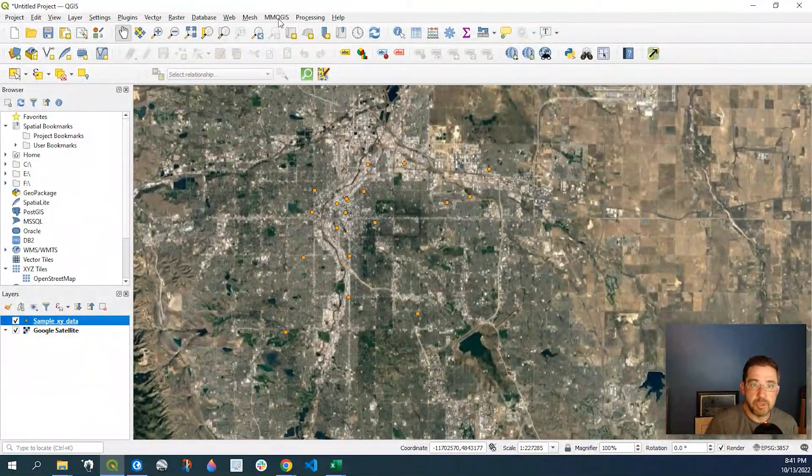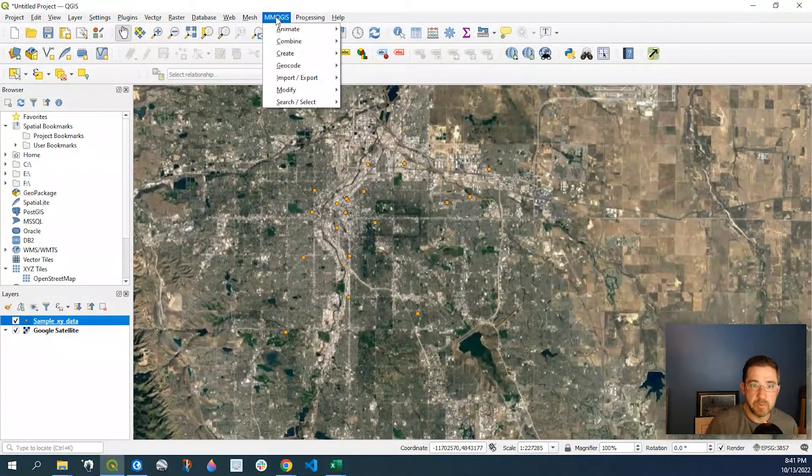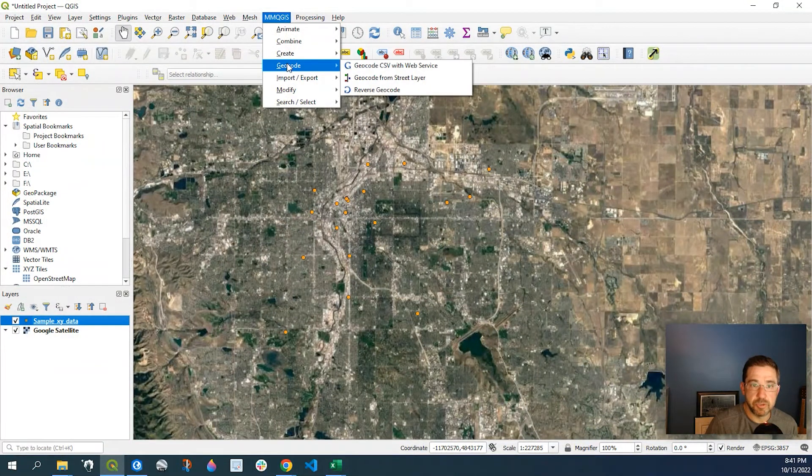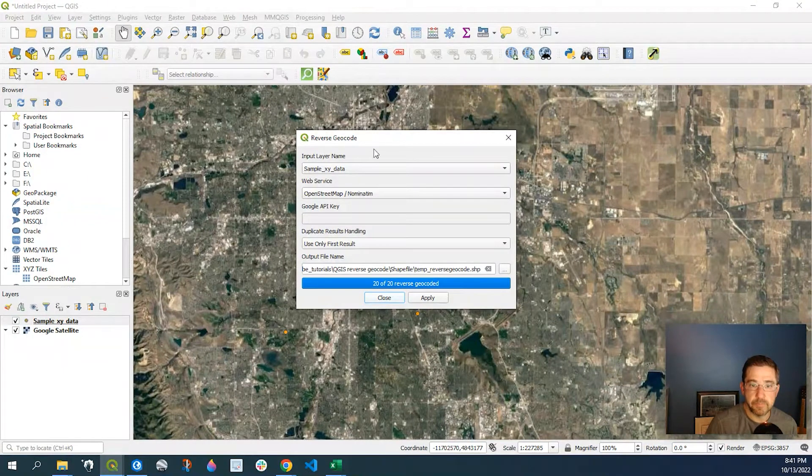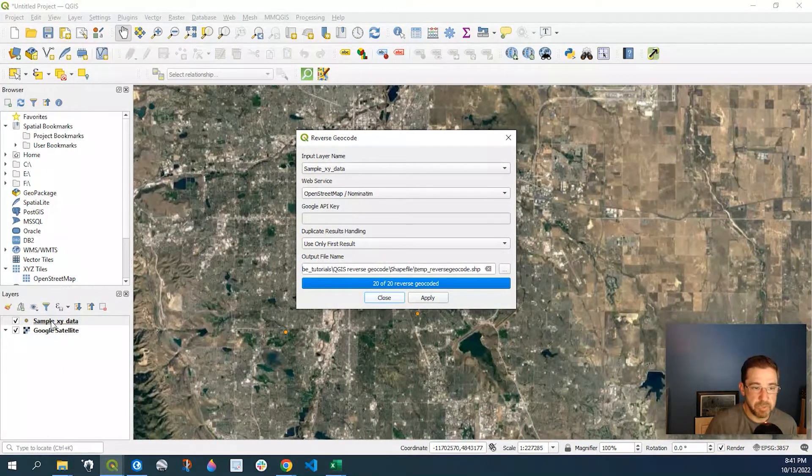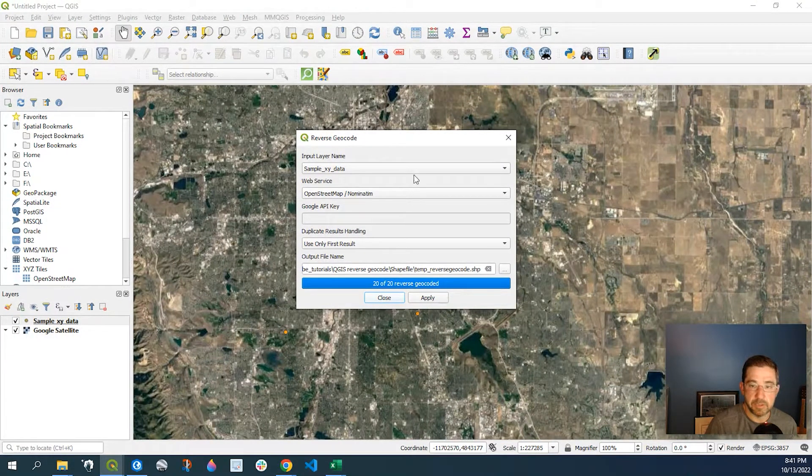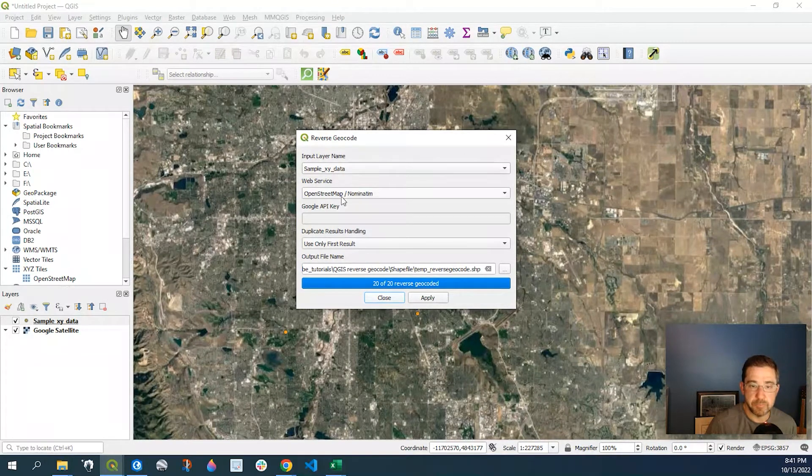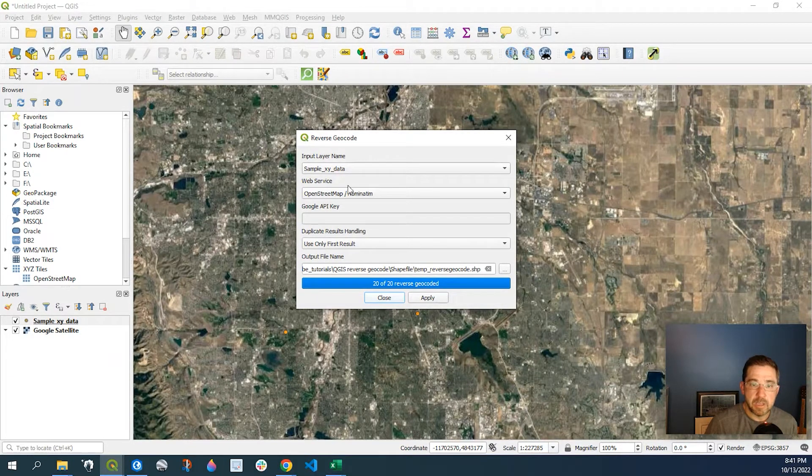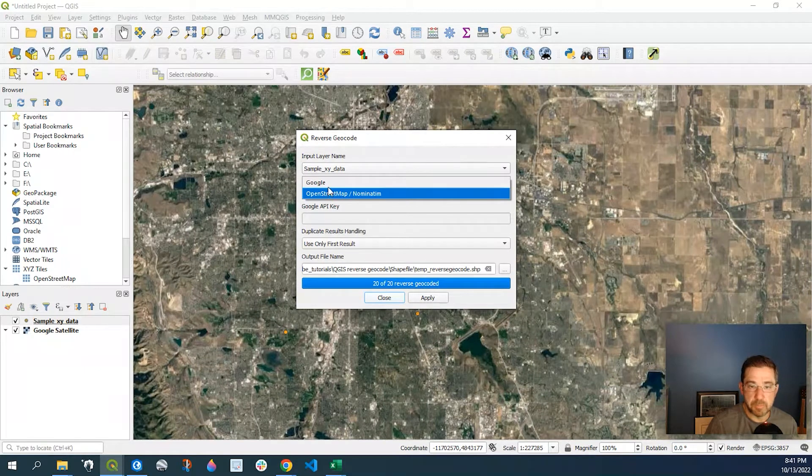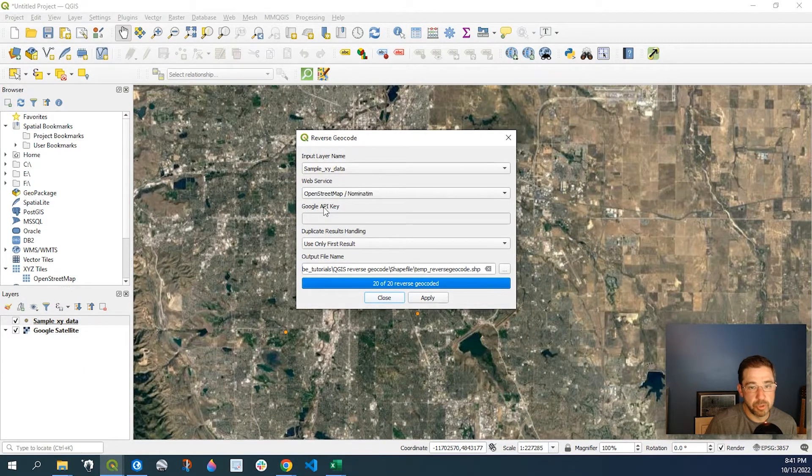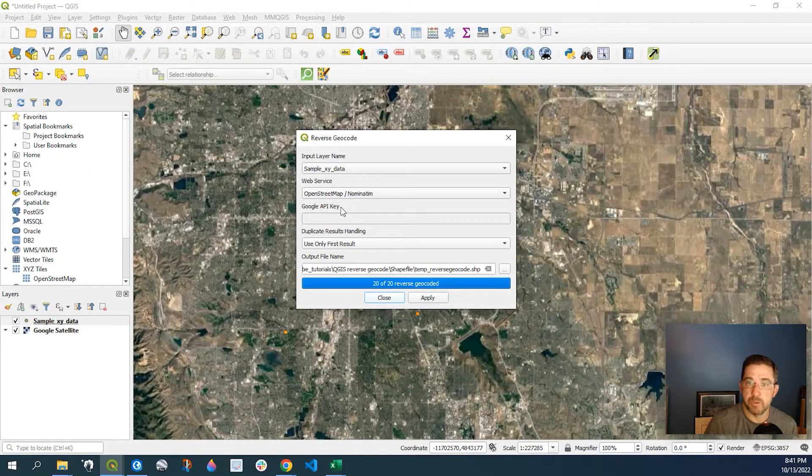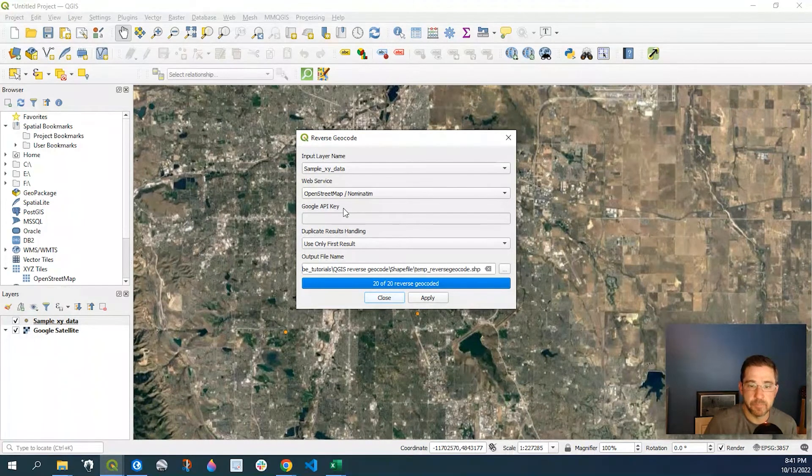So we come up to our MMQGIS plugin, go down to Geocode, Reverse Geocode. My input layer name is just going to be that feature class called sample XY data. The web service, we're going to use the OpenStreetMap as opposed to Google. If you're using Google, you're going to need that API key. And that's a little bit beyond what I wanted to demonstrate in this video.